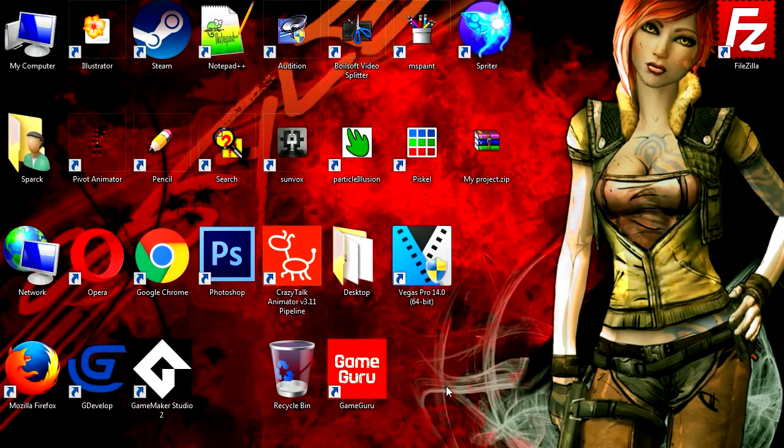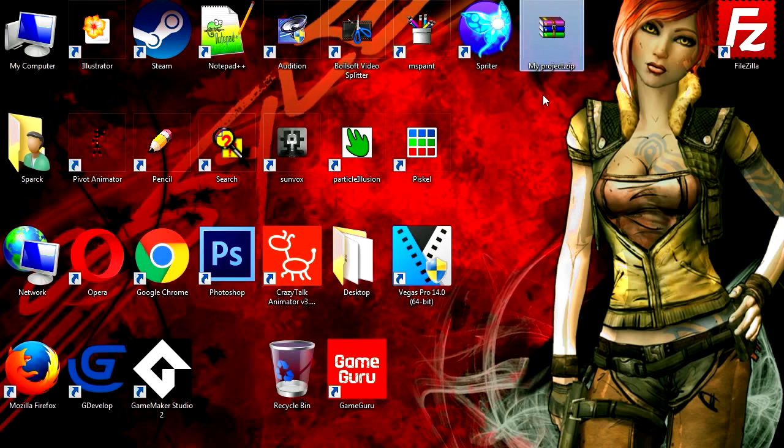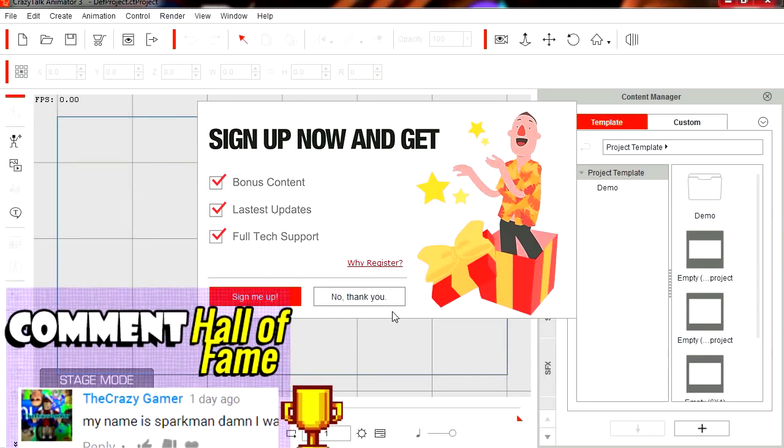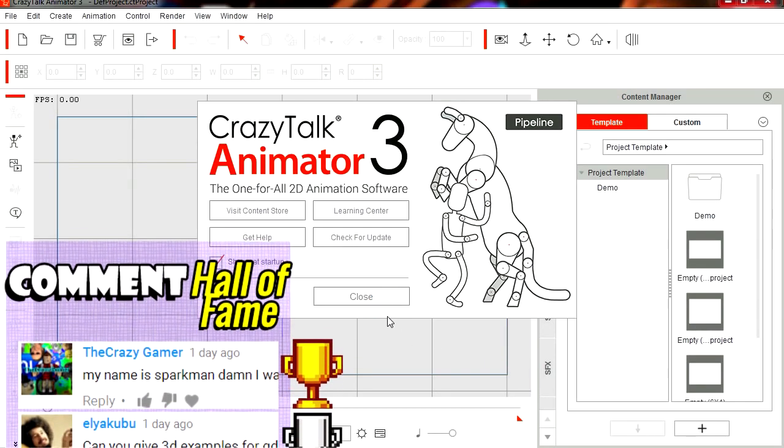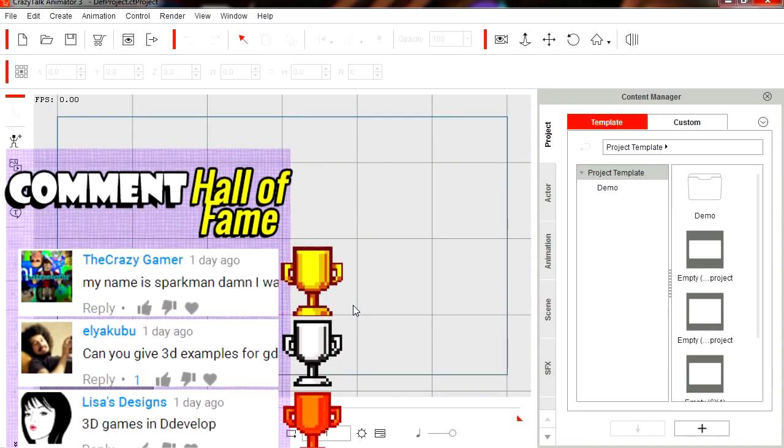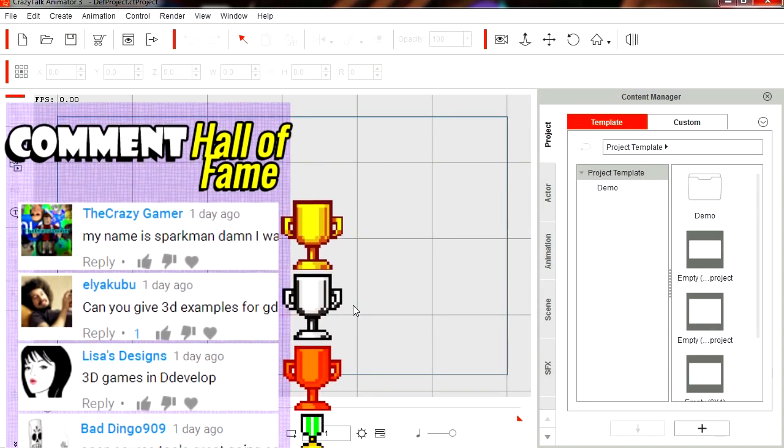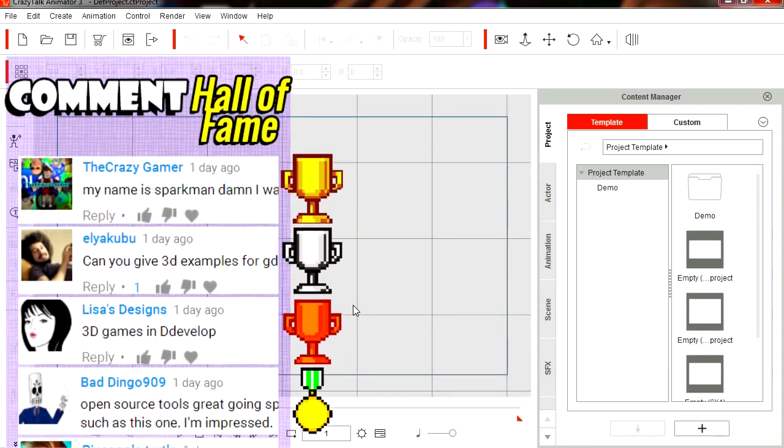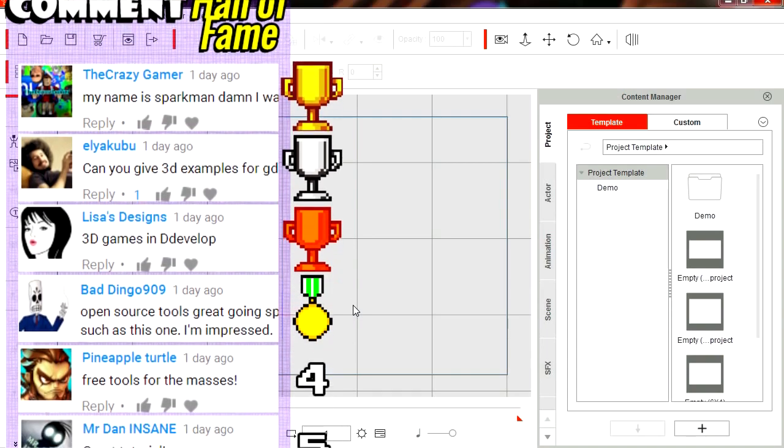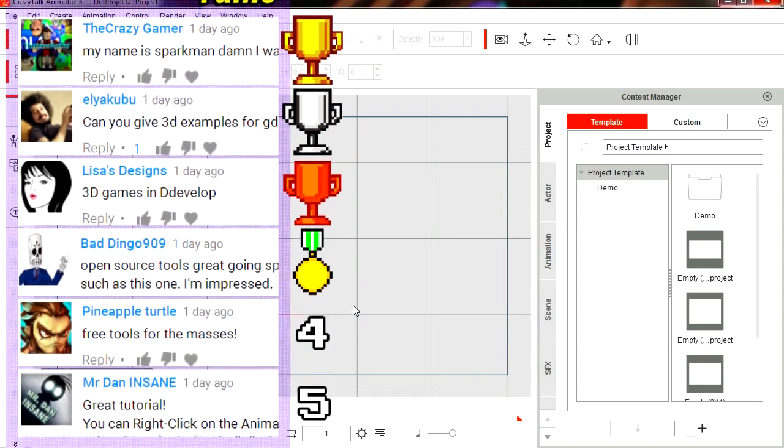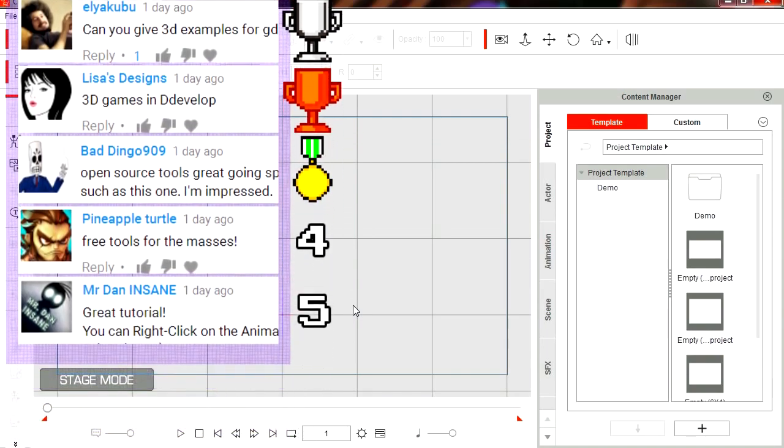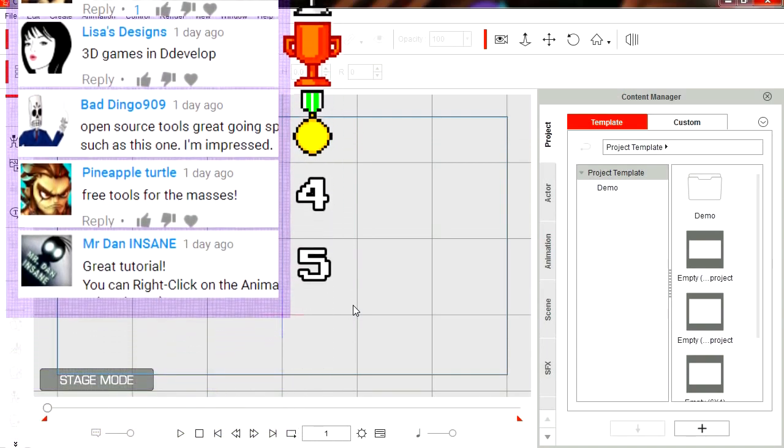So I was just recording a video about the forum, so if you haven't signed up for the forum, sign up now. Let's open CrazyTalk Animator here. Today I want to do a quick video about how to animate just about anything in CrazyTalk Animator 3.